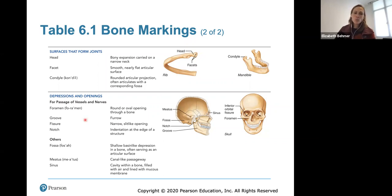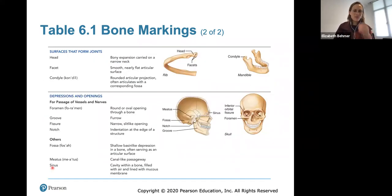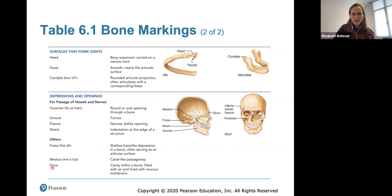Read through all these bone markings on these two pages to get an idea of what each refers to. You'll have lots of time to practice when you learn the different bone markings on all the bones, and you'll be doing a lot of that in lab.